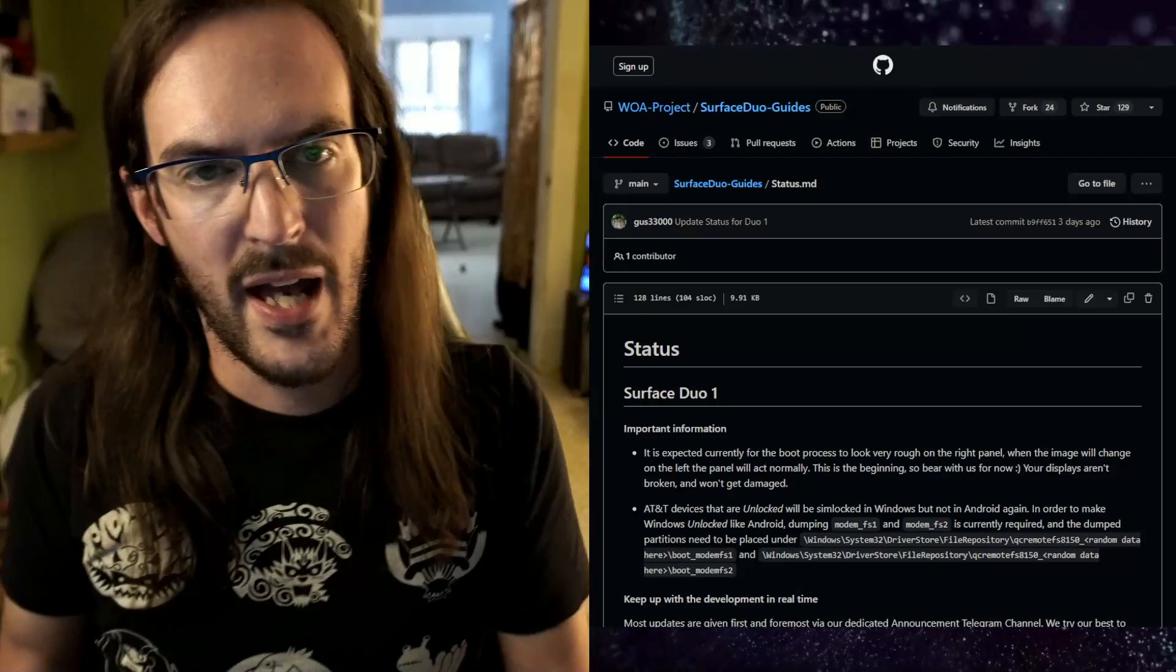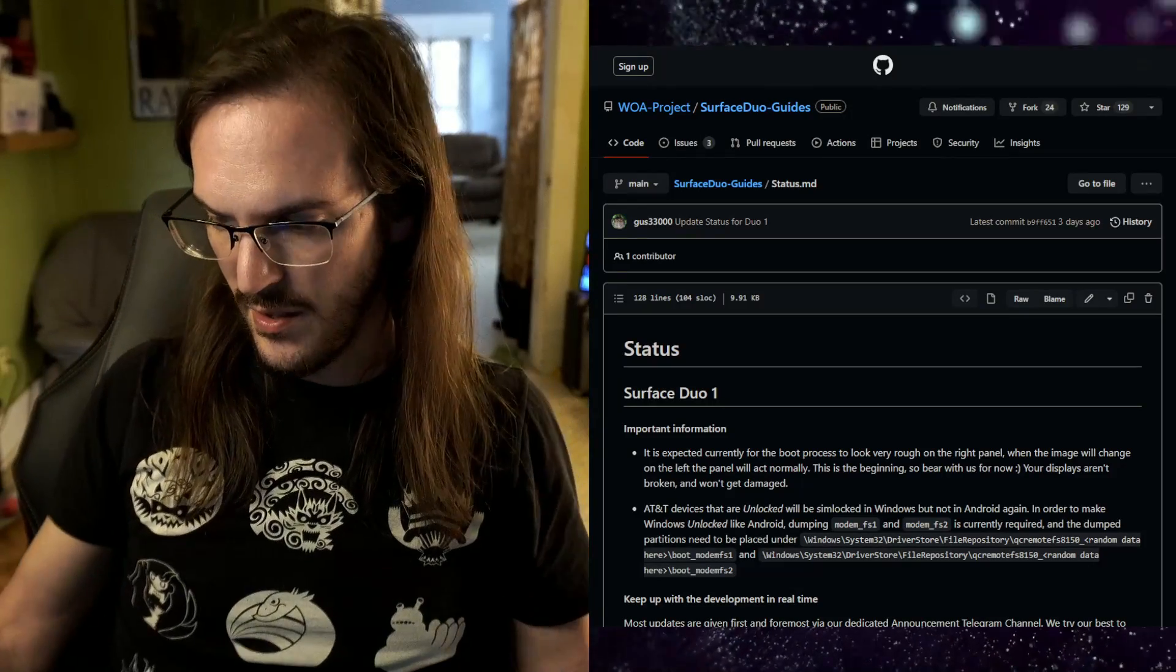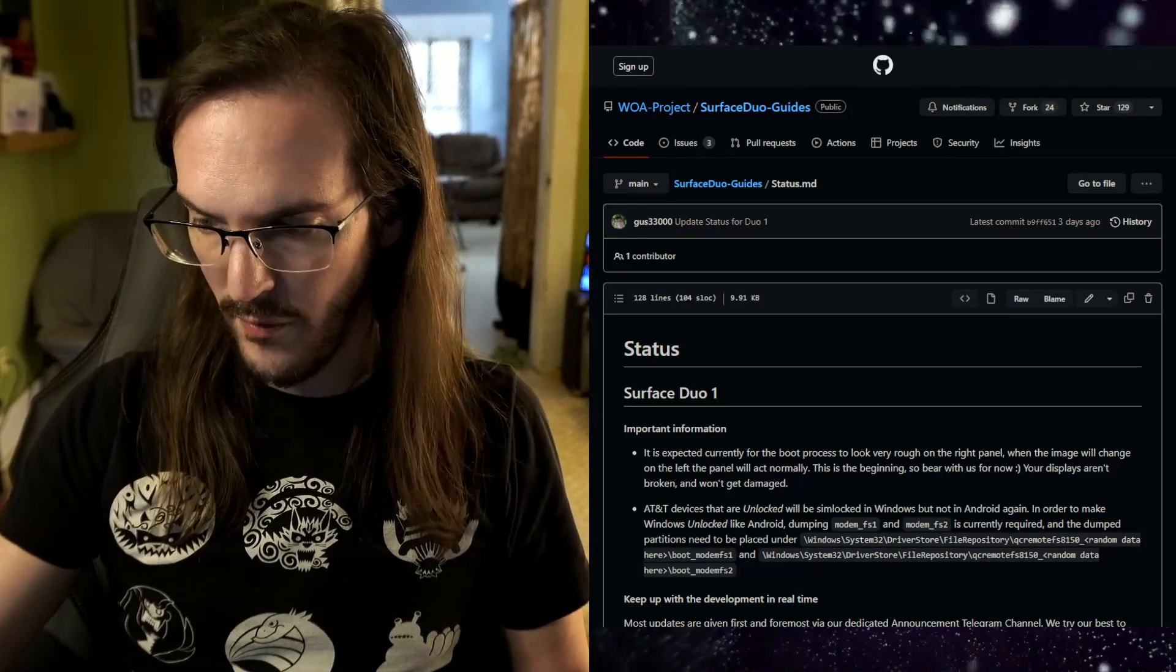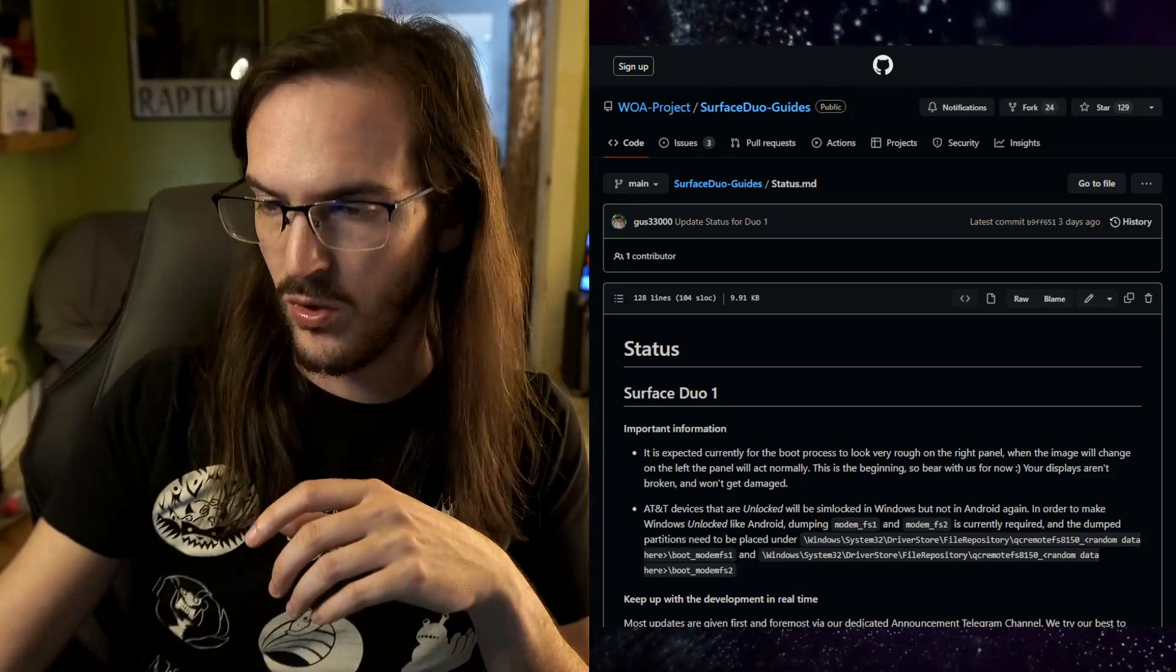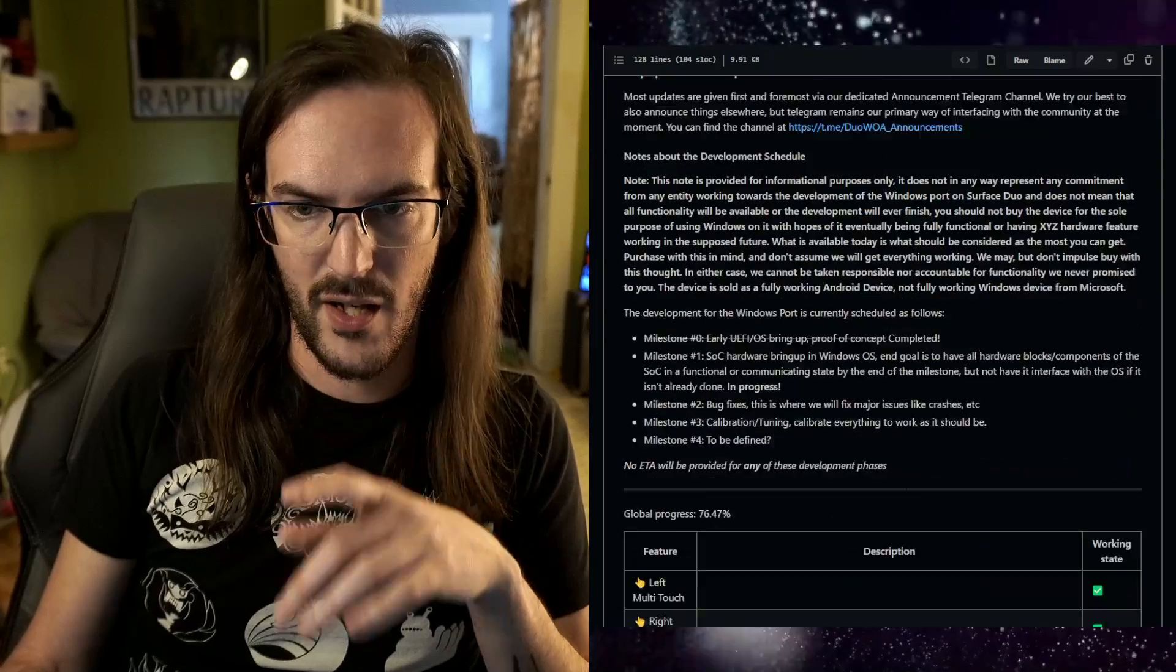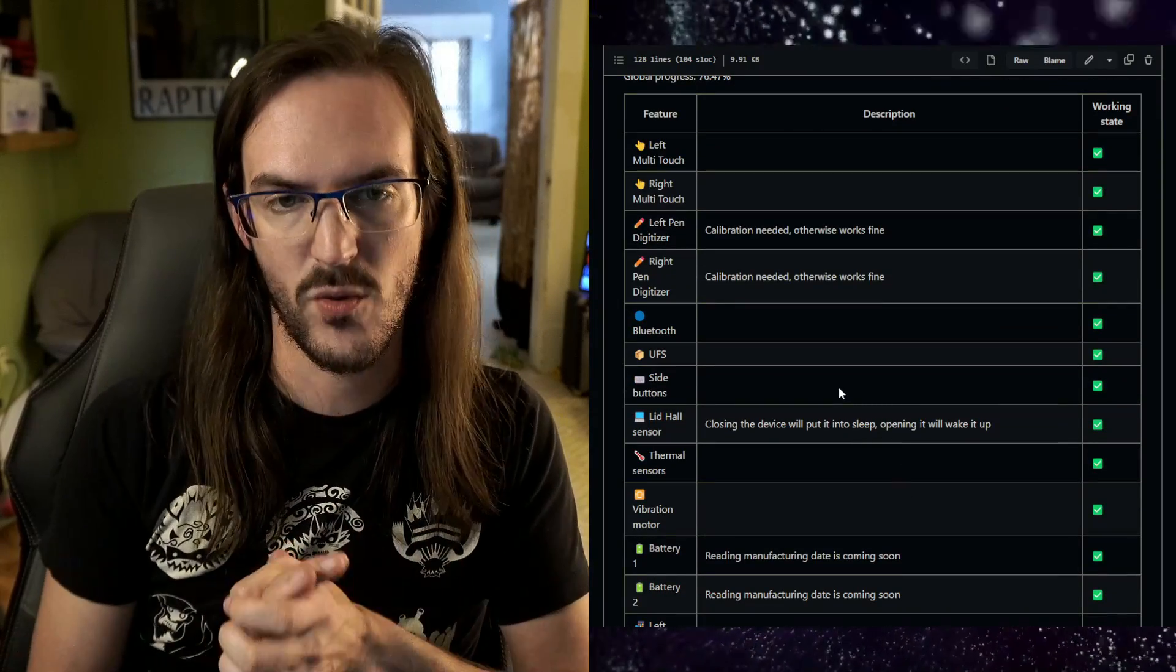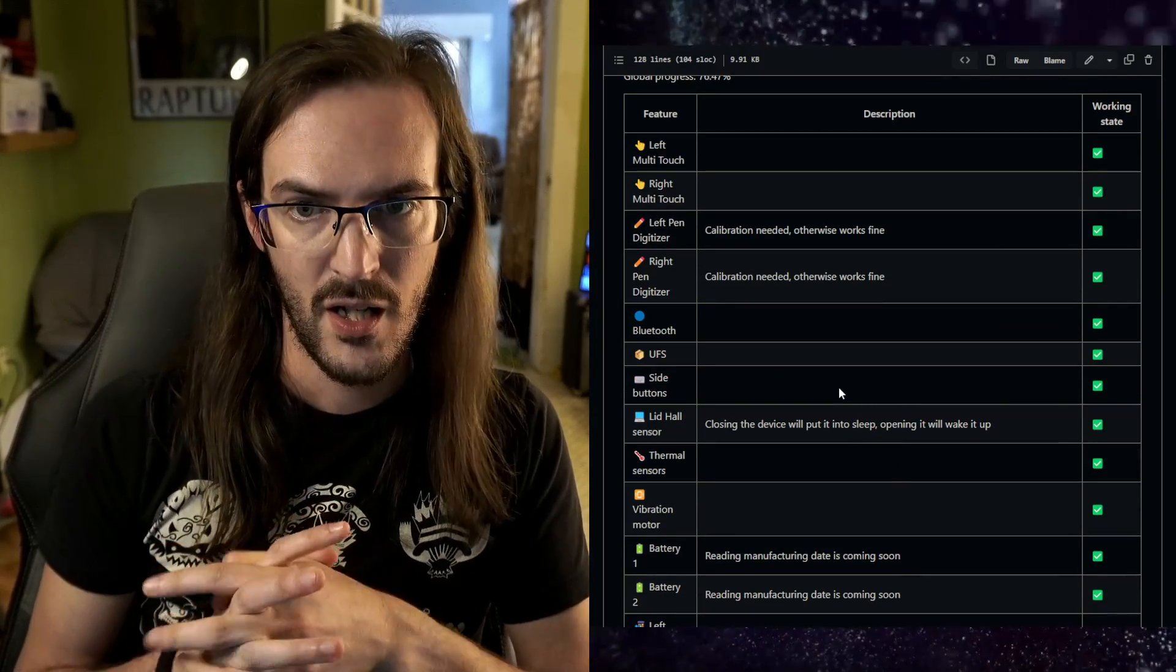So now that we have it kind of booted up and I can use it as a point of reference here, we'll look at this screen here and we'll scroll down and we'll look at what's working and what is not working. So let's go through the stuff that's working first.